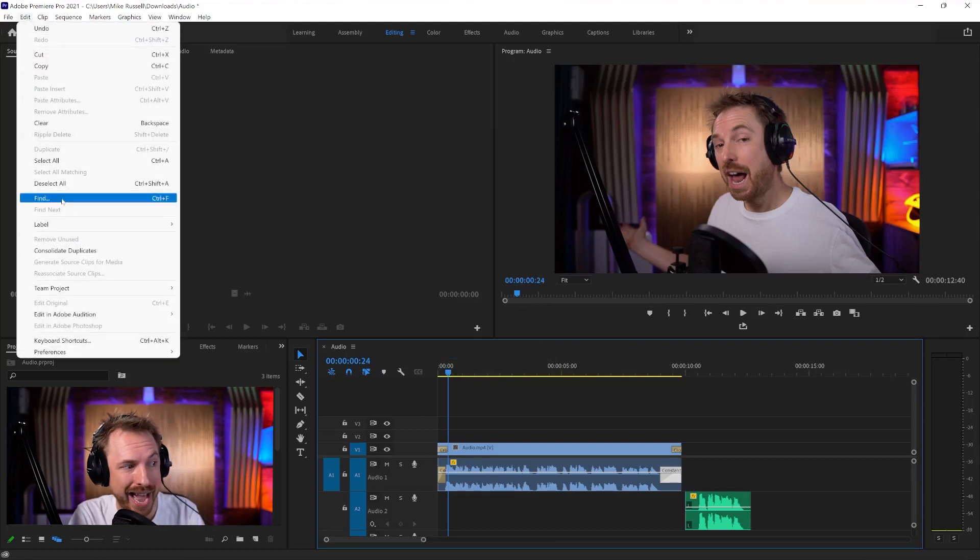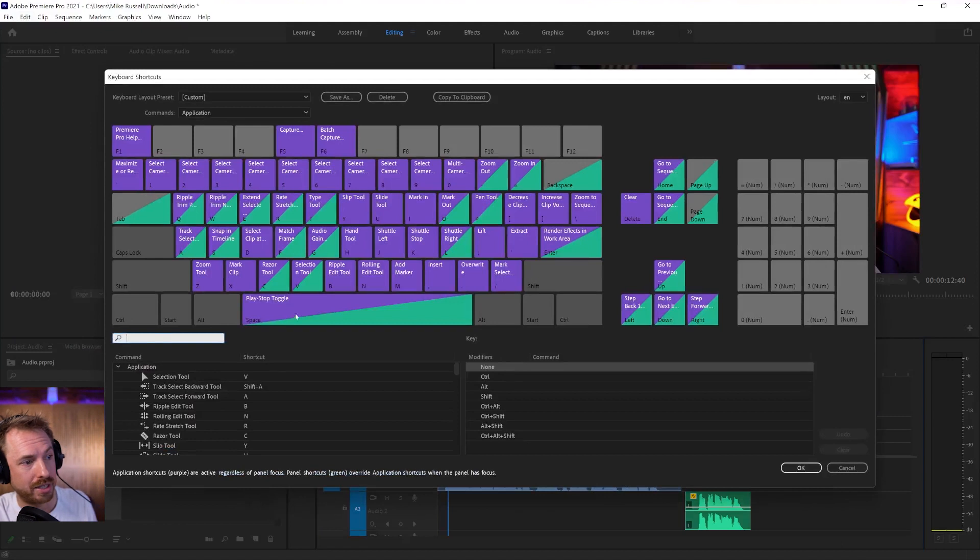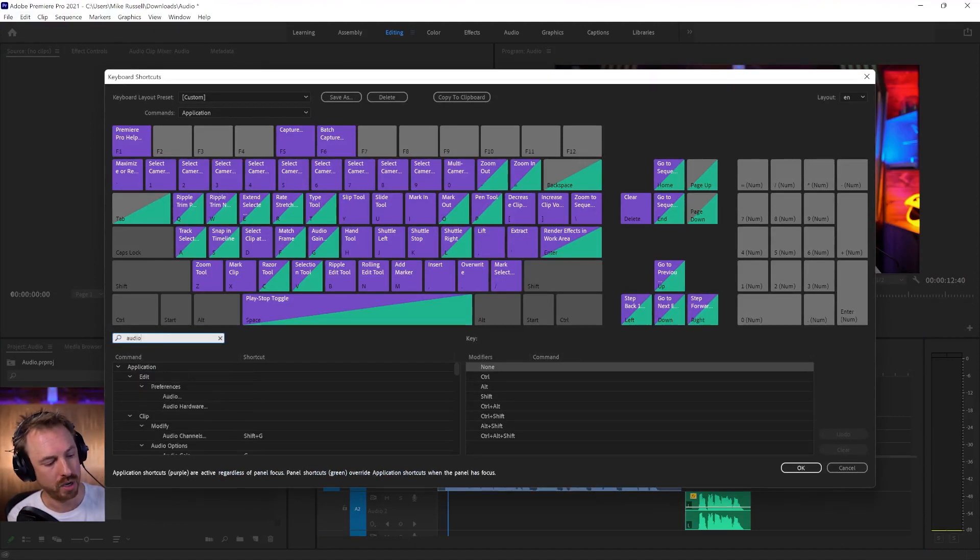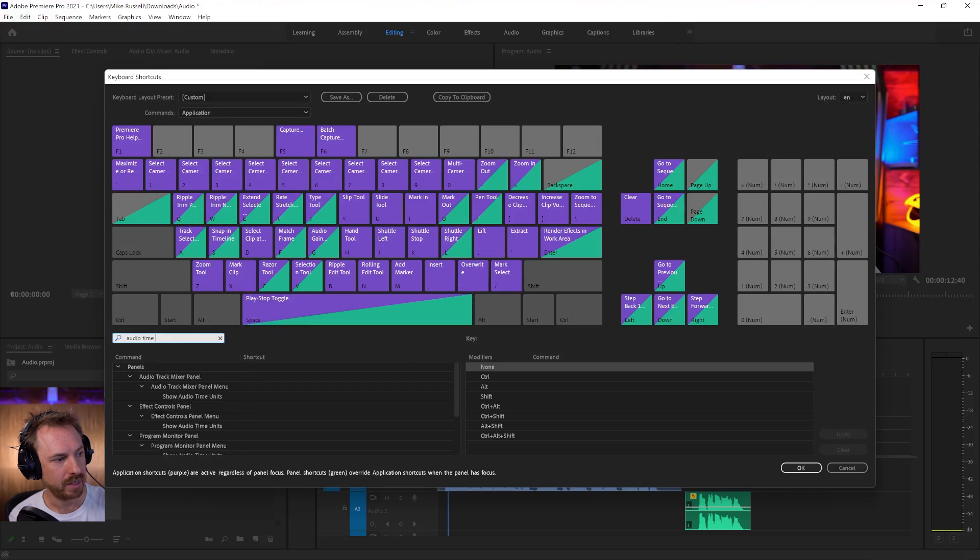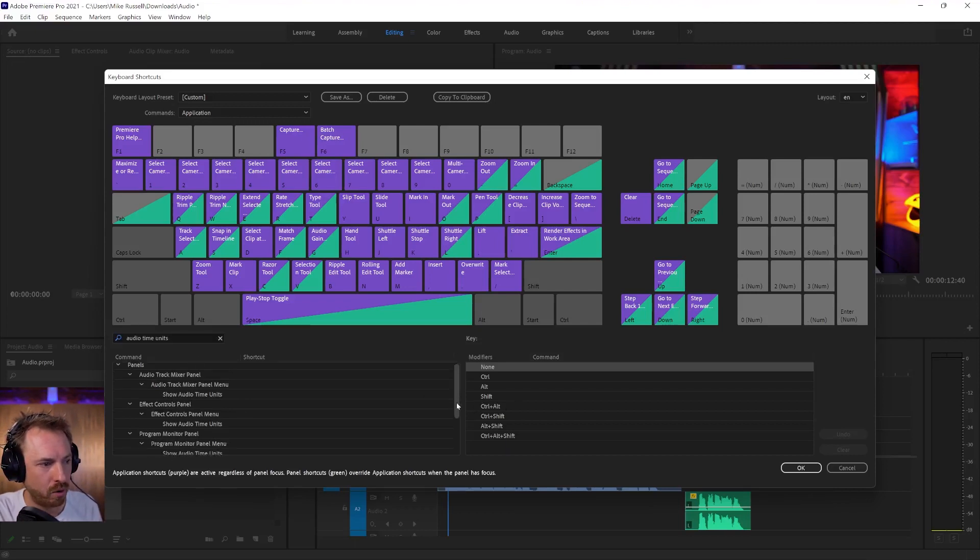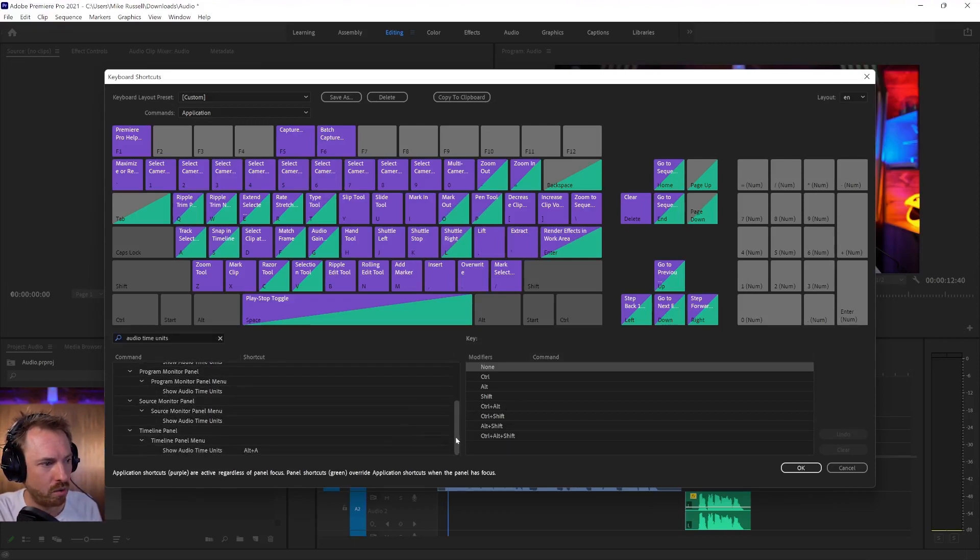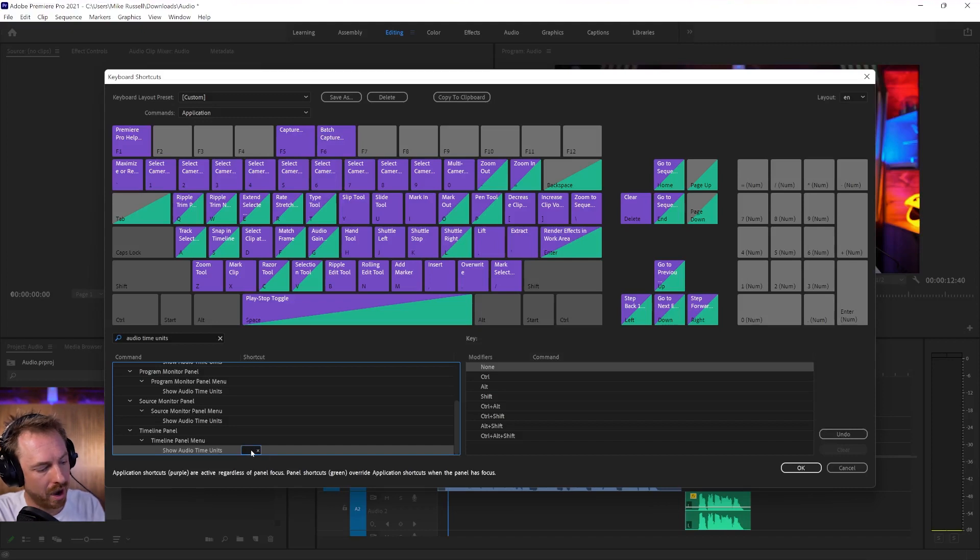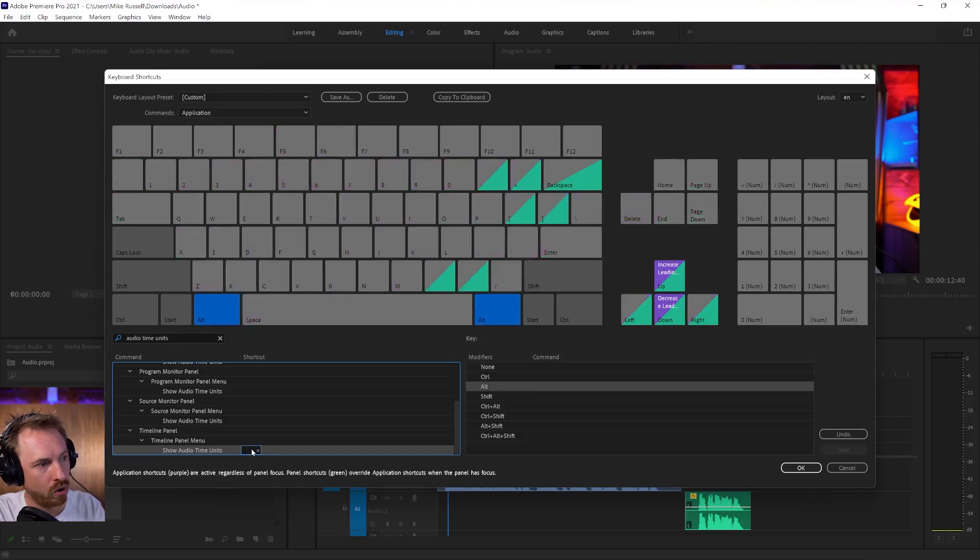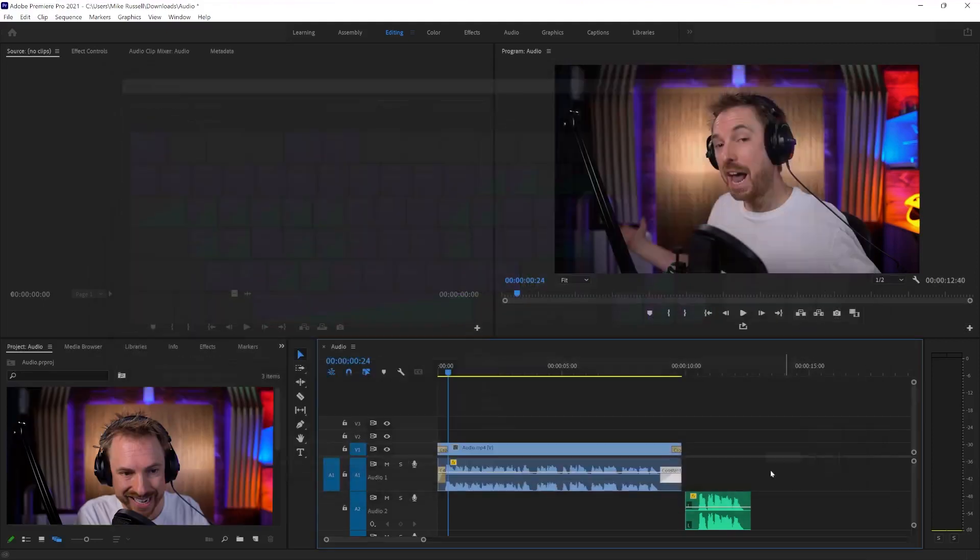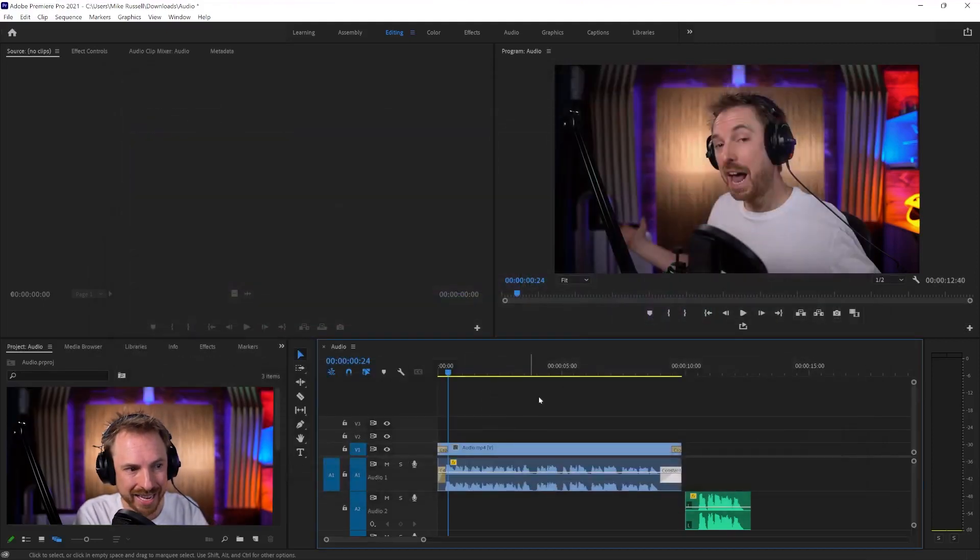not after I've gone to the Edit menu, Keyboard Shortcuts, and I'll type into the search bar up here Audio Time Units, and you'll see there's lots, but what I'm looking for, if I scroll around, is the Timeline panel, and I've actually assigned it, but by default this is not assigned. This has nothing assigned. I assign Alt and A because you'll see nothing is assigned to that as a keyboard shortcut. Click OK,